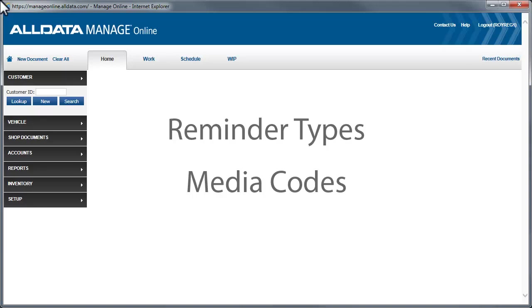Media codes help you keep track of how your customers are finding your business. Did you make enough profit to cover that radio commercial? What about your website? Is it driving enough customers to your shop? Using media codes, along with the analysis report, will help you make sure your advertising dollars are really working to drive business to your shop.